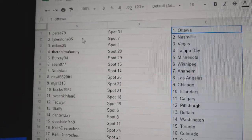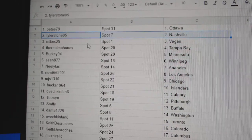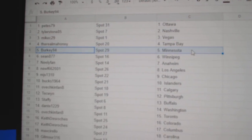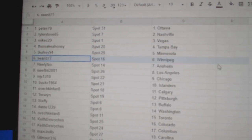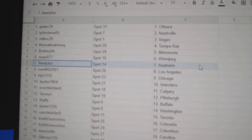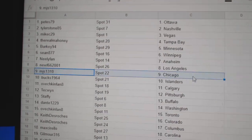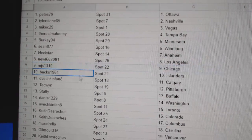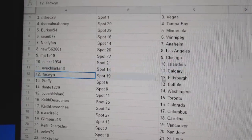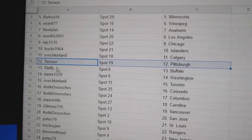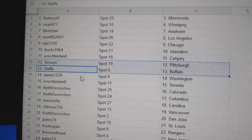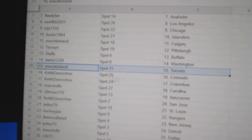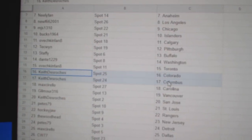Pete's got Ottawa. Nashville goes to Tyler. Mike's got Vegas. Rio's got Tampa. Berkey's got Minnesota. Sean Winnipeg. Neely Anaheim. Newf LA. MJS has Chicago. Bucks Islanders. Ovechkin Calgary. Tech Pittsburgh. Staffy Buffalo. Dante Washington. Ovechkin's got the Leafs.